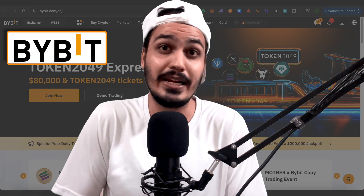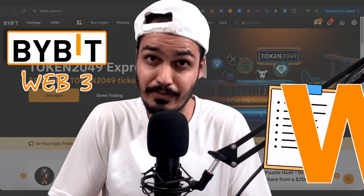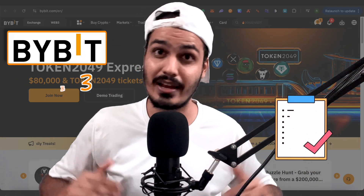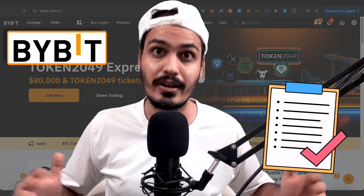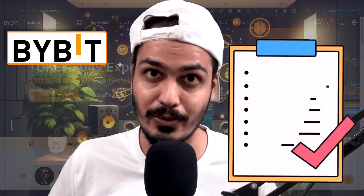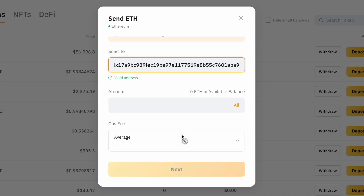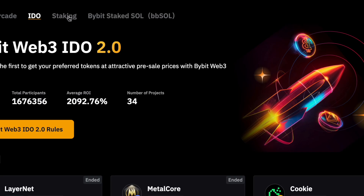This is going to be a complete Bybit Web3 wallet tutorial and we will see everything about it — from creating the wallet to sending crypto, receiving crypto, and staking crypto.